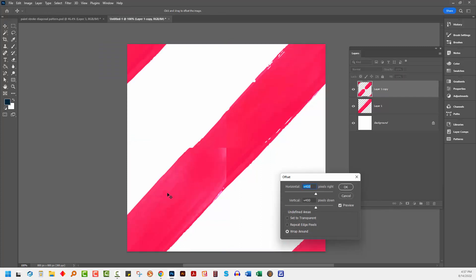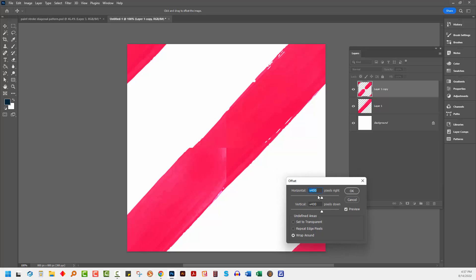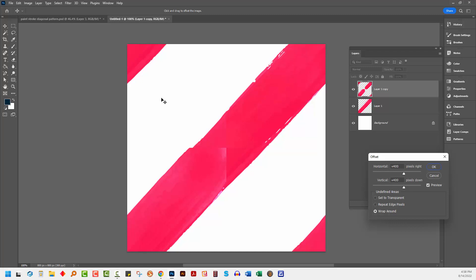And because my master document was 800 by 800, I'm just going to send this to 400 by 400. So I'm using half the width and half the height as my offset, 400 and 400. And I'm selecting wrap around. So what you should see is something like this. You should have a line across each corner and you should have something across the middle. Here you can see that it's not a complete line, but that's fine because we kept a copy of the complete line underneath.